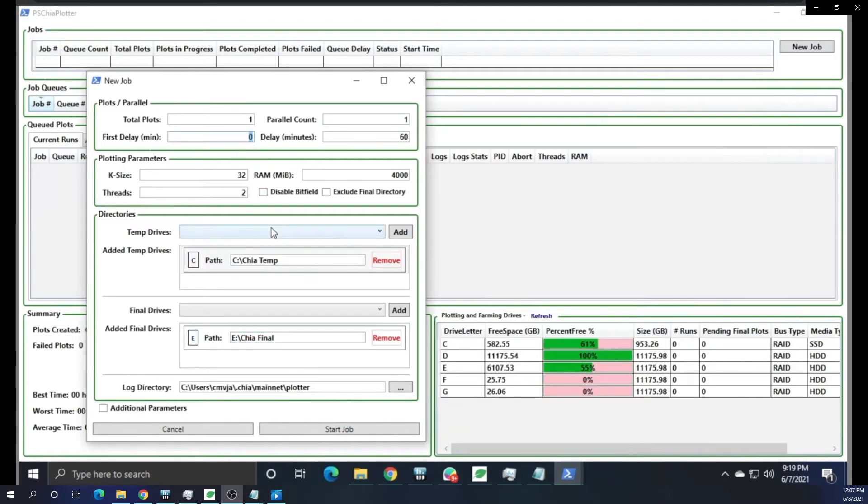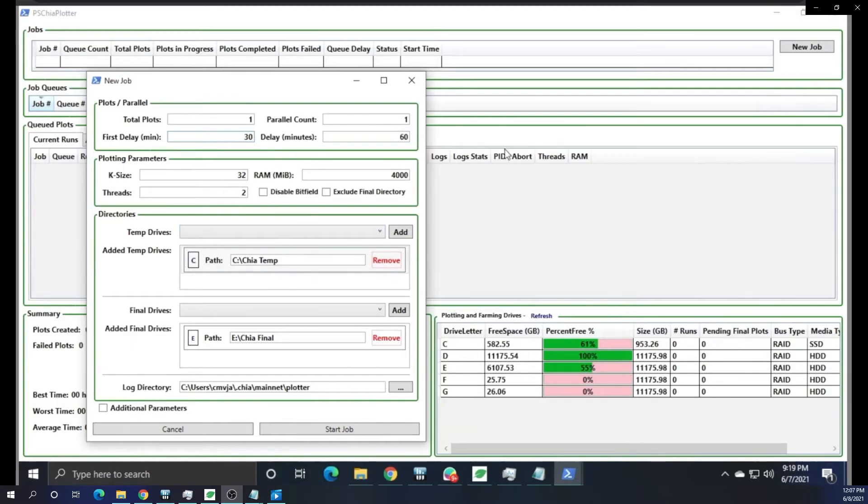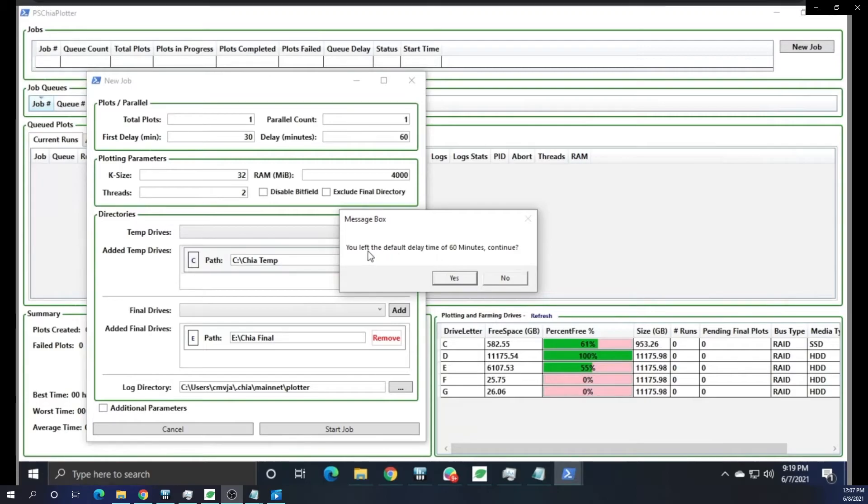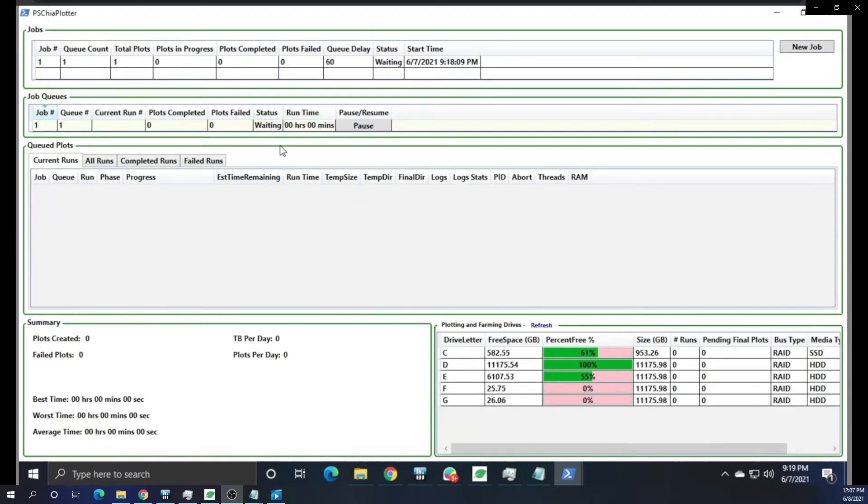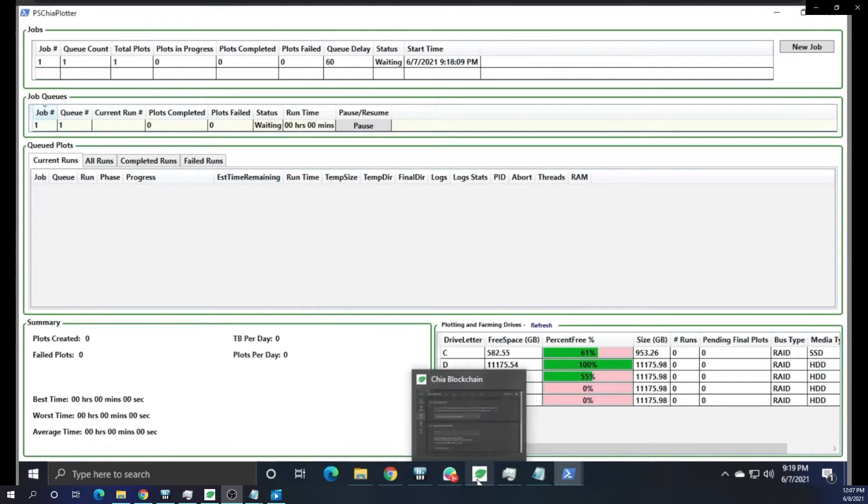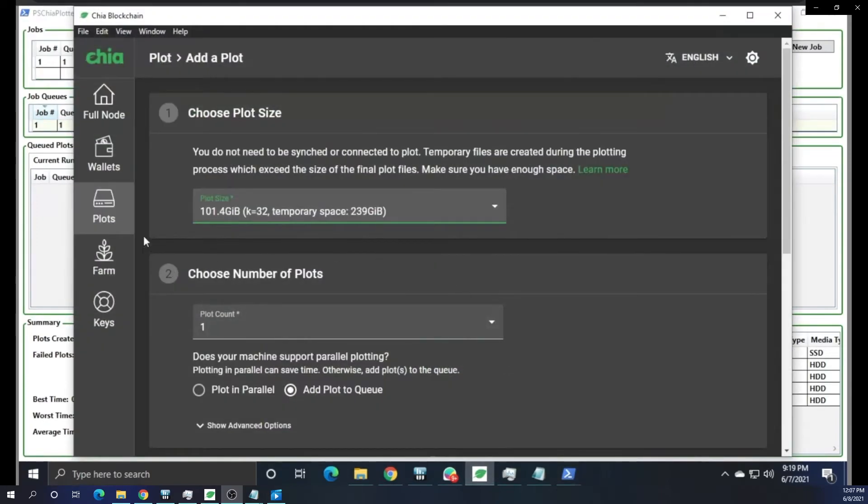I played around with the first delay and the second delay because the NAS SSD is a little bit finicky or it's slower than some of the other drives. But it can still get the job done. And you can see here it warns us that we're going to do a default delay time of 60 minutes. Do we want to continue? And then there we go. And we have our jobs here. We can pause. We can resume.